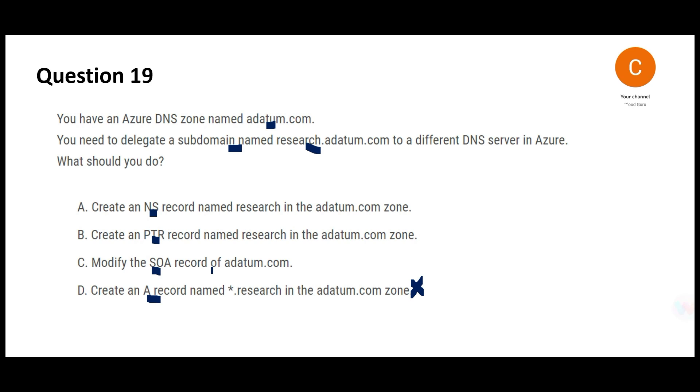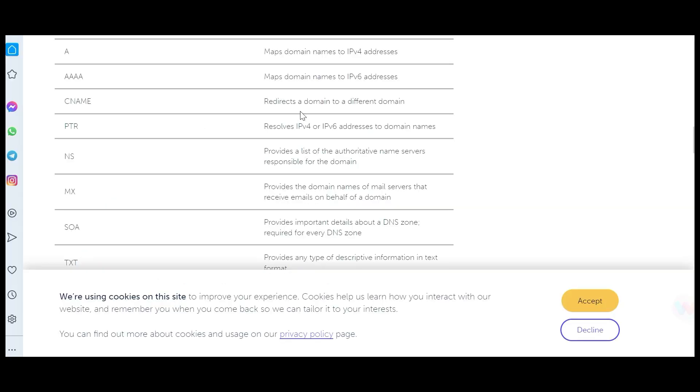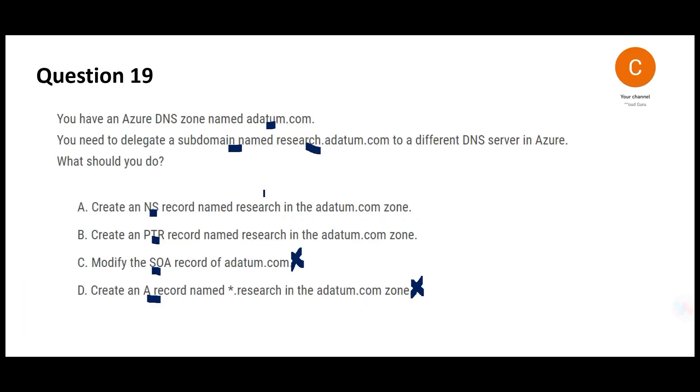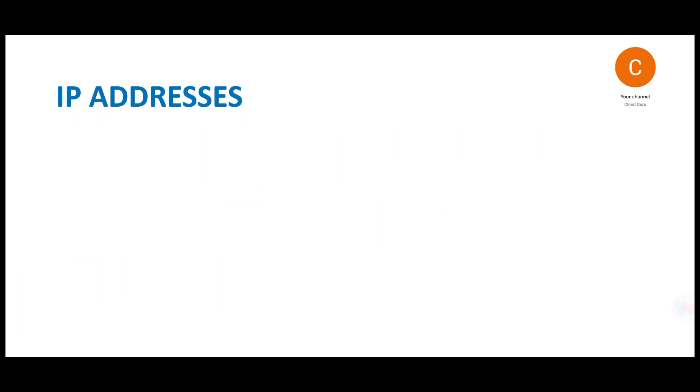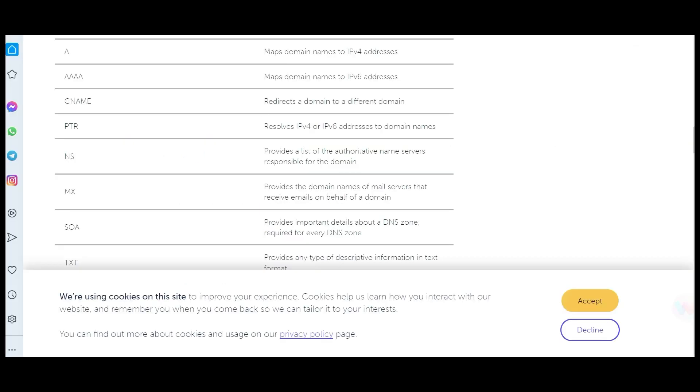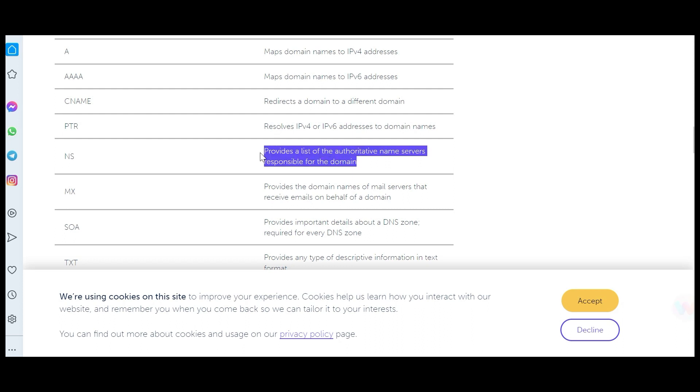If we modify the SOA record that means important details but that will not help us delegate a subdomain, so C is wrong. If you see PTR it helps resolve the IPv4 and IPv6 addresses to domain names. Again this question is not mentioning anything about IP addresses hence I will give it a pass. That just leaves us with NS record. If you see this documentation, NS provides a list of authoritative name servers responsible for the domain.